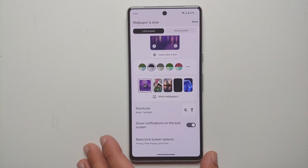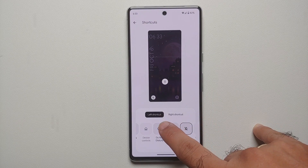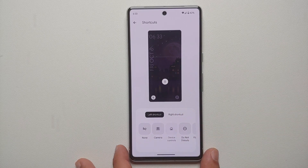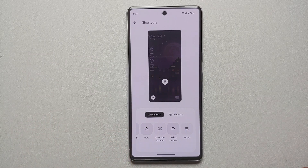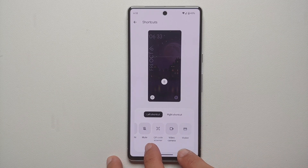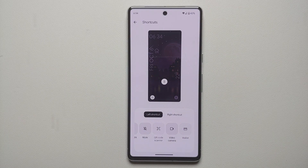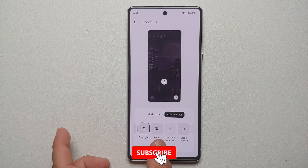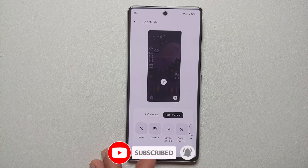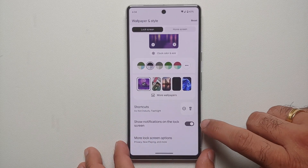Scrolling down on this page you can customize the left and right shortcuts. Under Select Shortcuts → Left Shortcut, it is currently set to Mute. Your options are: None, Camera, Device Controls, Do Not Disturb, Flashlight, Mute, QR Code Scanner, Video Recording, and Wallet. Unfortunately Google does not let you plug in any arbitrary app — that will likely come with Android 15. The Right Shortcut has the same set of options.